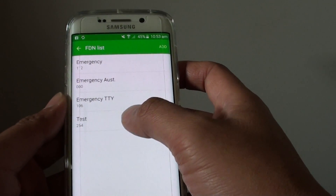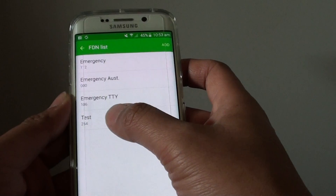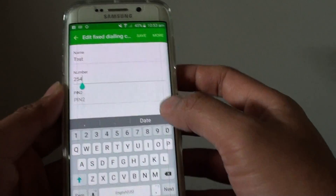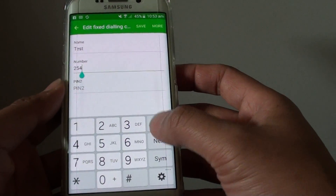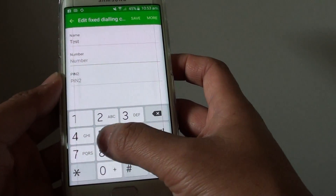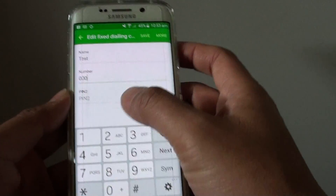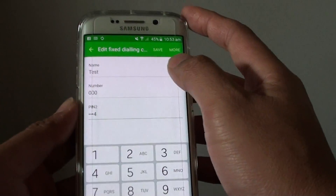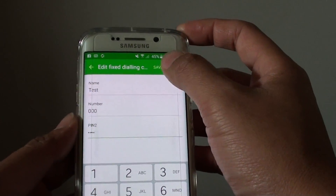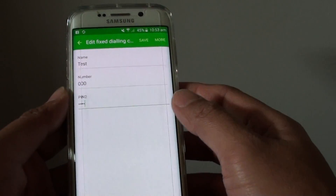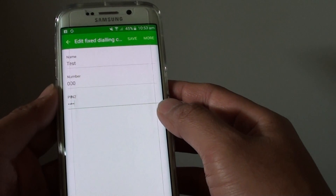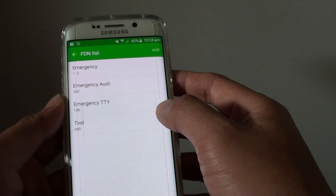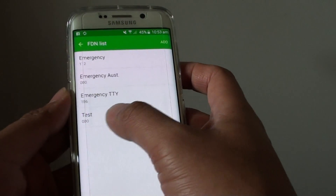You can also edit an existing number by simply tapping on it and making your changes. Then tap on the PIN field and enter the PIN password. Tap on save, and it has been updated.